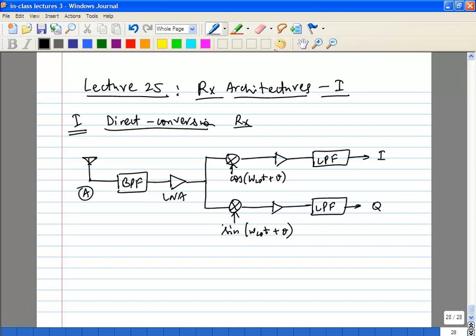What generates sin(omega_LO * t) and cos(omega_LO * t) is the PLL. If we have time, we'll briefly look at the PLL, but I think many of you have already done it in the analog IC course, so we may skip it. We will get to the oscillator though. We will also look at ways to generate sine and cosine — how to generate 0 and 90 degrees — we'll look at that in class.